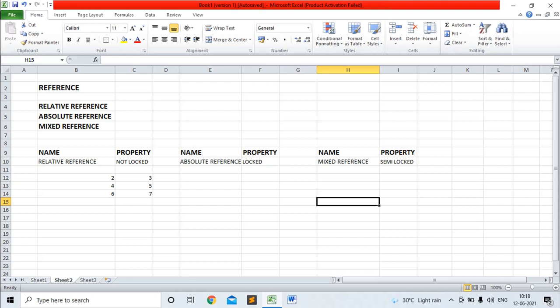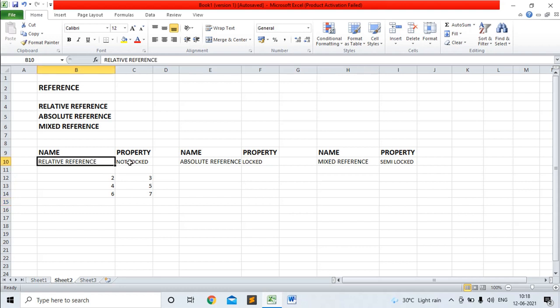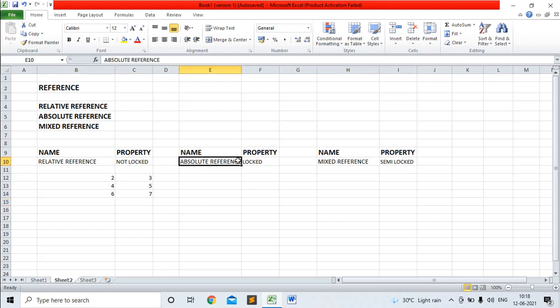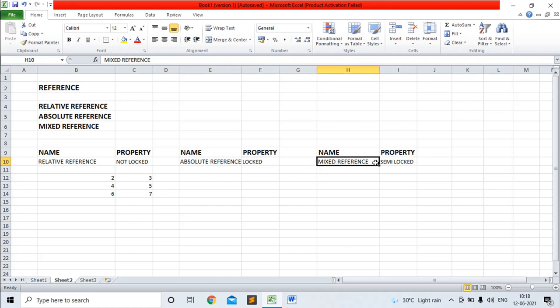You can see the properties of references. In case of relative reference, the property is not locked. In case of absolute reference, the property is locked, and in case of mixed reference, the property is semi-locked.